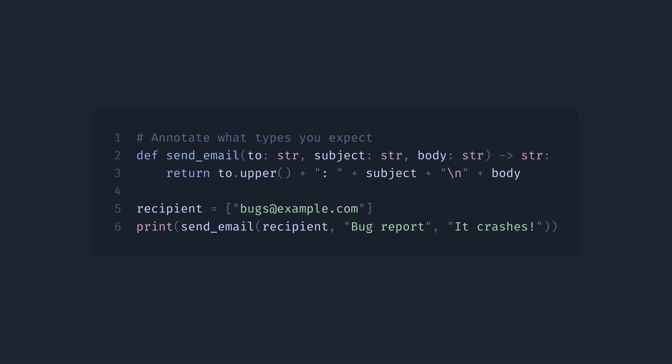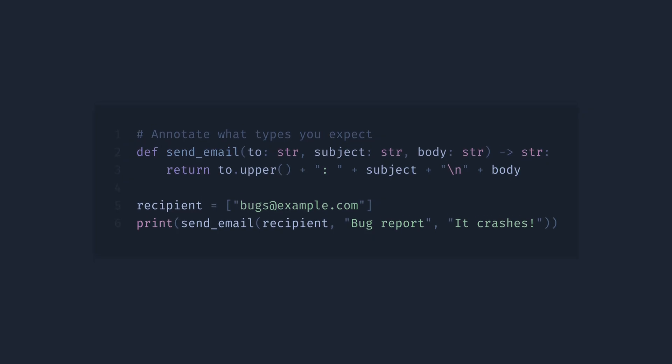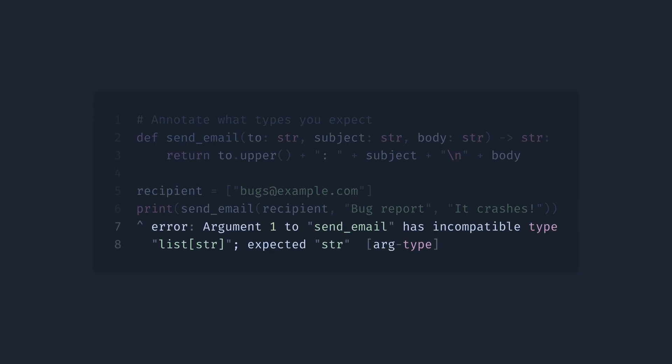For example, MyPy, a de facto standard for type checking in Python, for this code will throw us an error. This is great, and I personally use type annotations and type checking in 99% of my code.